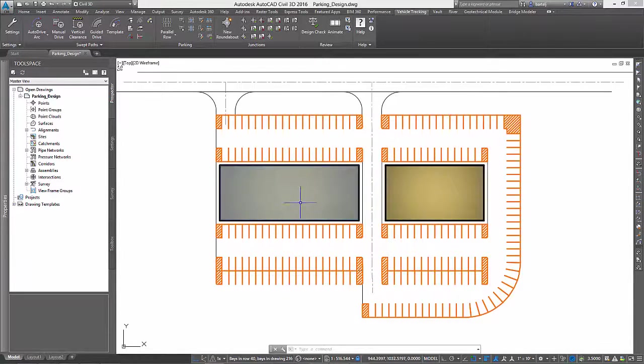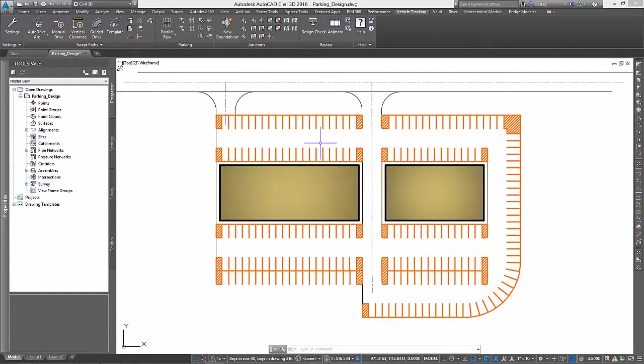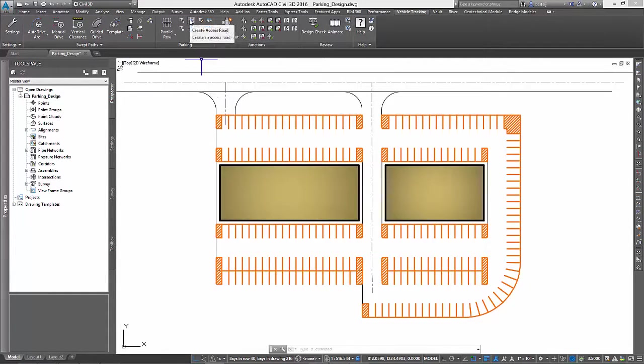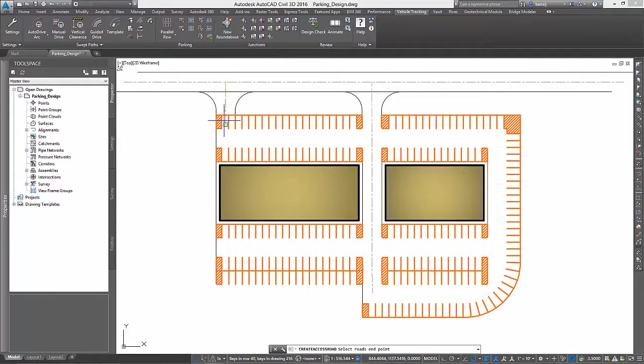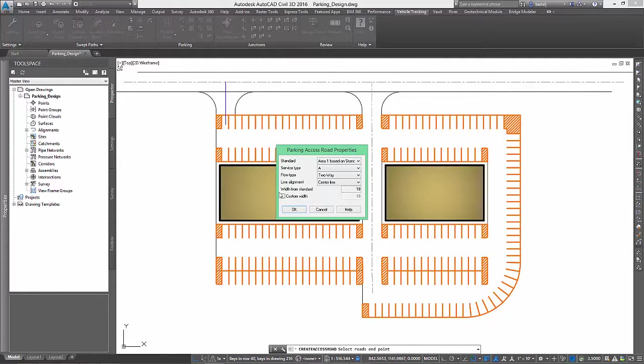When complete, AVT automatically updates our existing stalls as required. We will wrap things up at the front of the project by performing a similar operation to clean up the stalls at the other entrance.